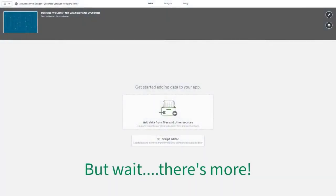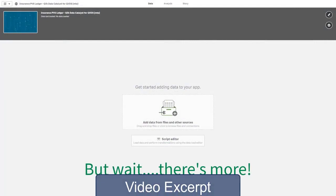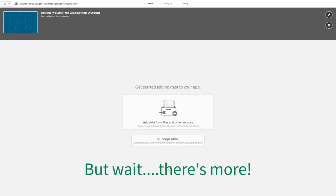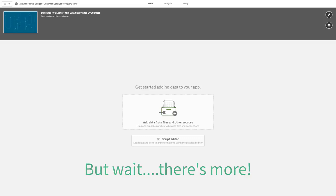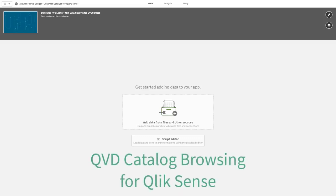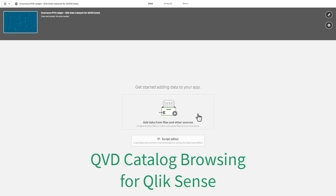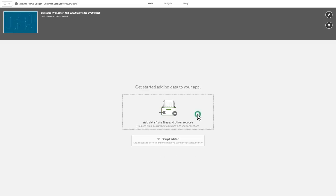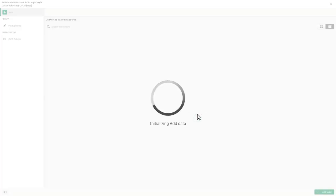Oh, and one more thing. This particular feature just became available as I was about to publish this video. For those of you who have Qlik Data Catalyst, you can also access the QVD catalog utilizing this new feature named QVD catalog browsing directly from your data sources within your Qlik Sense apps. So the way that's achieved is by adding data from files and other sources.